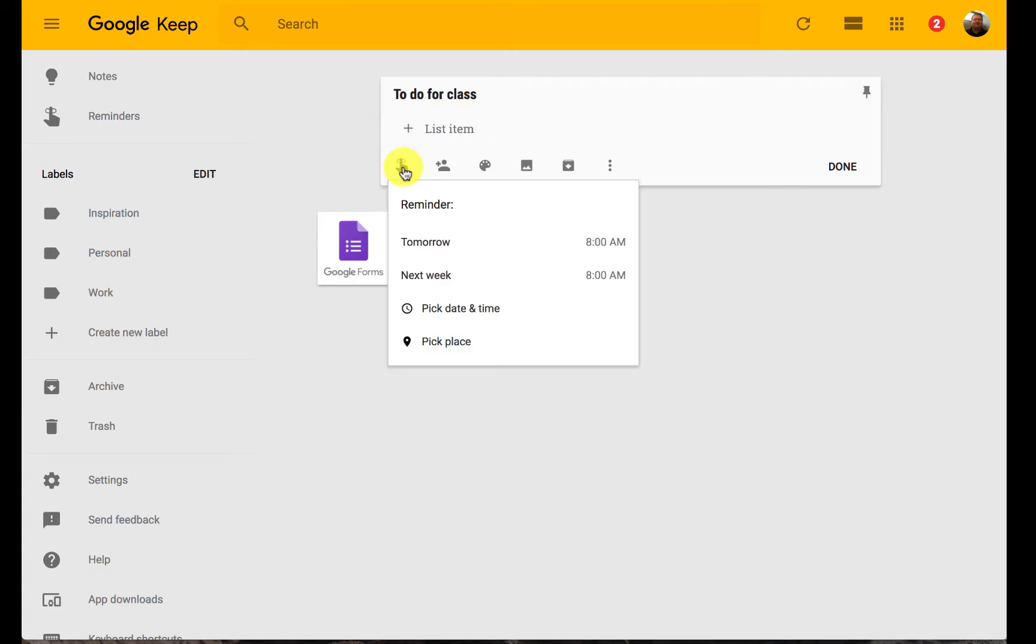You can set reminders. I can set a reminder for when this needs to happen. And nice thing is since it's a Google app, it's going to integrate with my calendar.